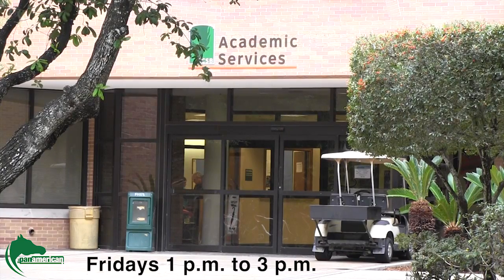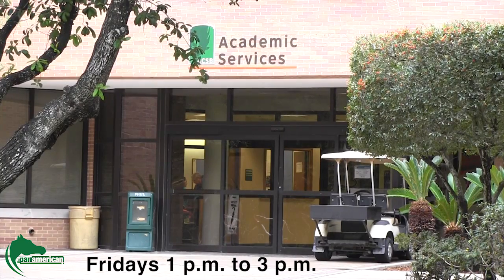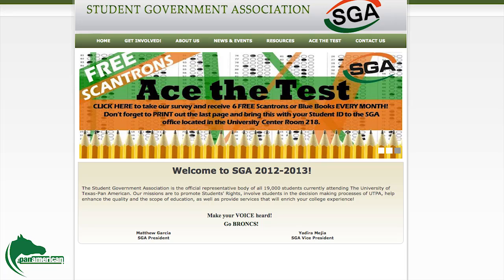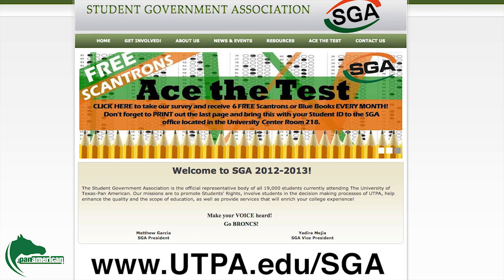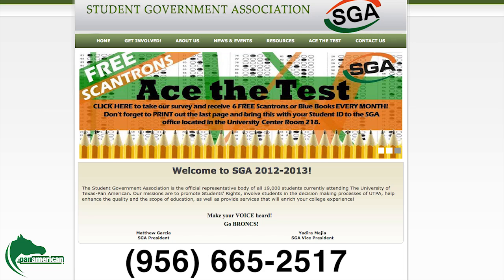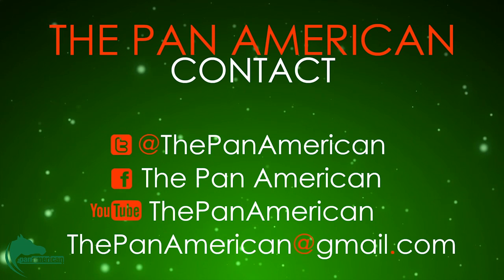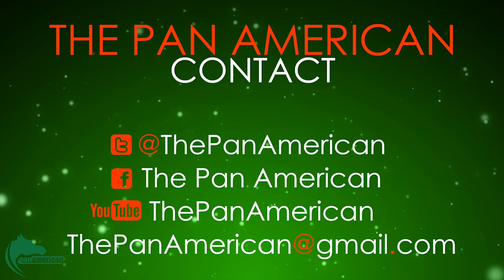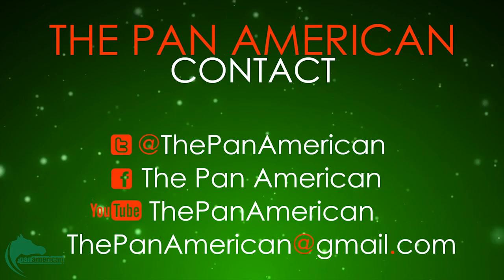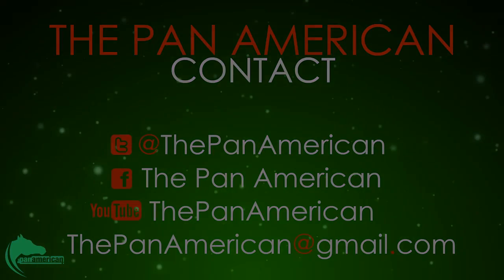The Student Government Association holds open meetings in Room 1.106 in the Academic Services Building every Friday from 1pm to 3pm. For more information on the organization, please visit www.utpa.edu/SGA or call our office at 956-665-2517. Don't forget to subscribe to our YouTube and like us on Facebook. For the Pan American, I'm Daniela Diaz.